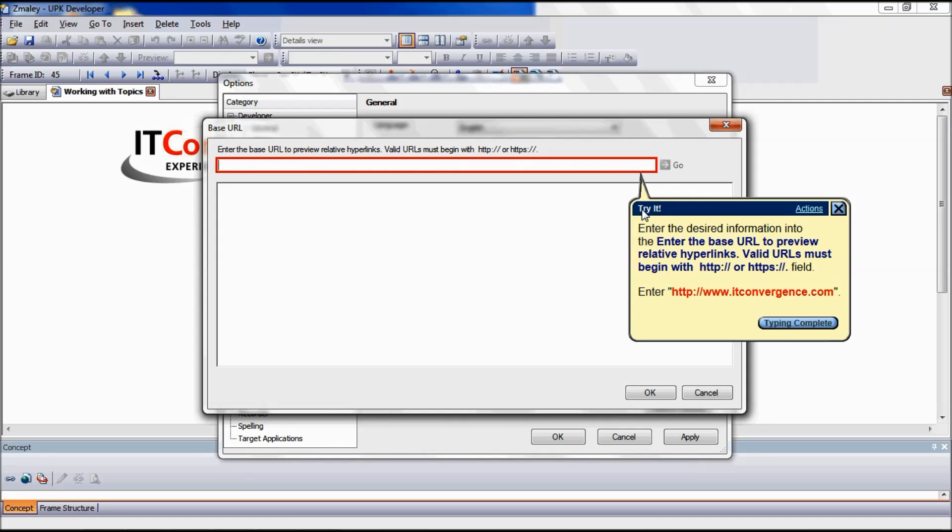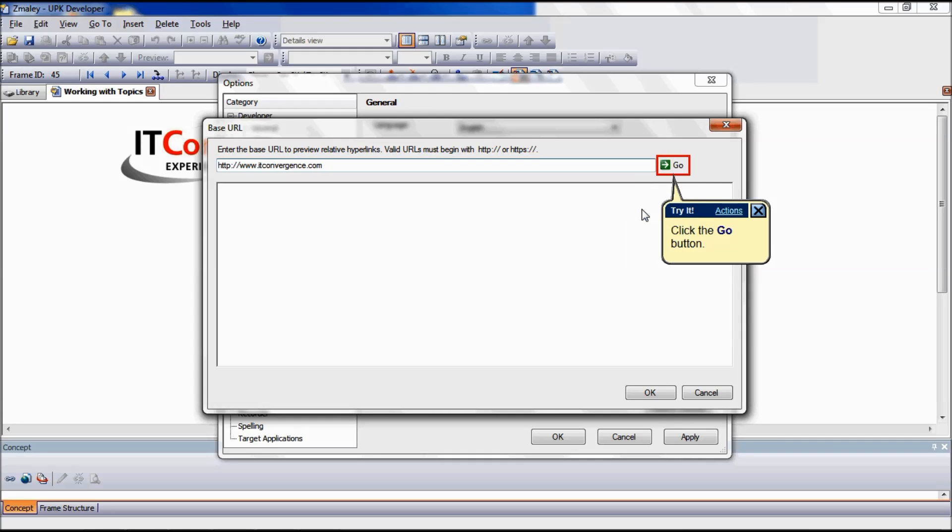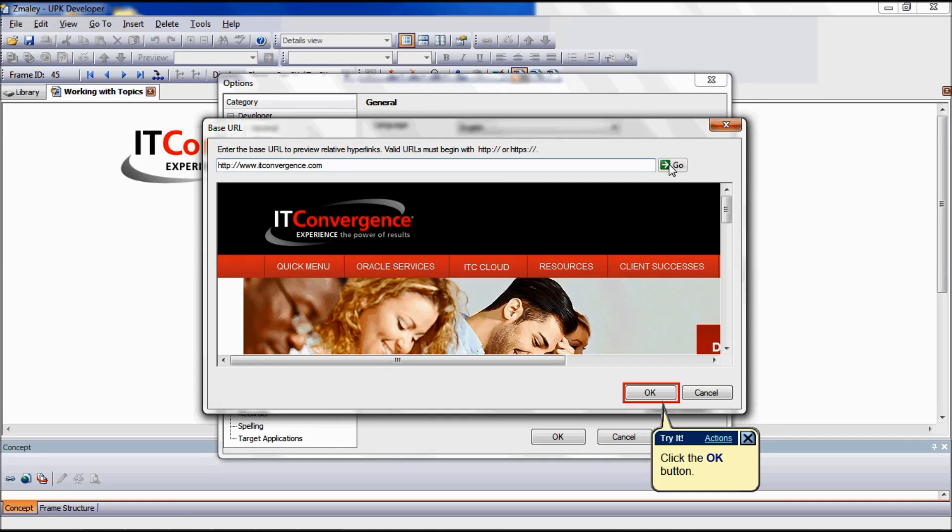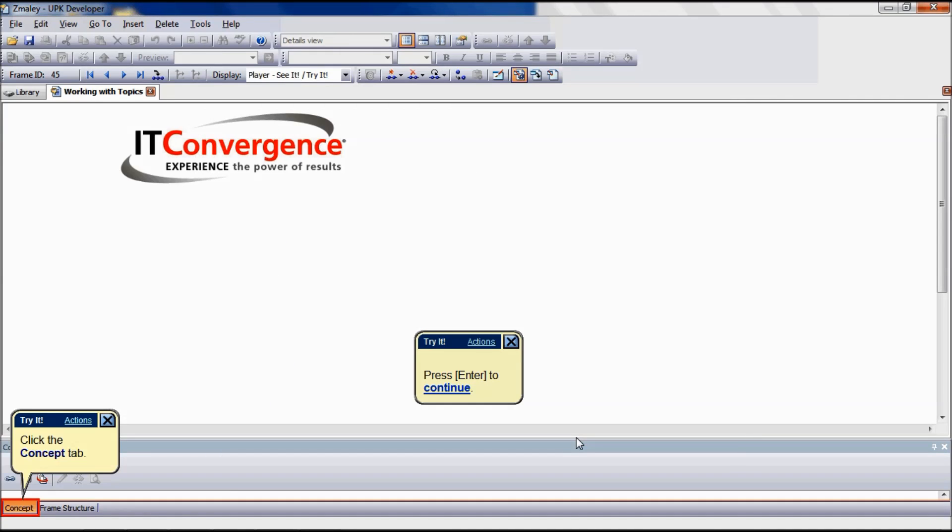Type in the address or copy and paste it from another location. The base URL path must begin with HTTP or HTTPS. For the purpose of this tutorial, we are going to use http://www.itconvergence.com. Click the Go button, then click OK. Click Apply, then click OK.